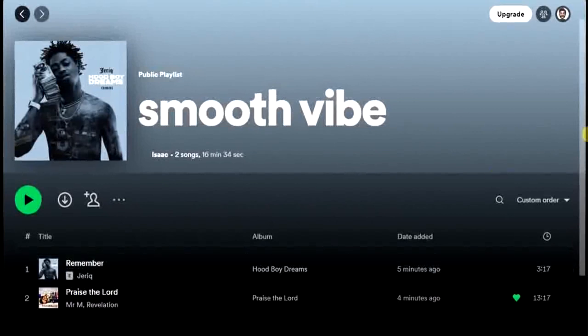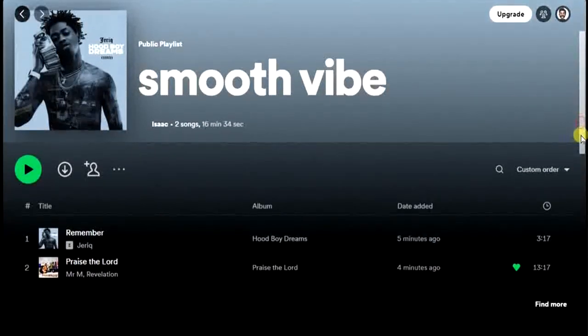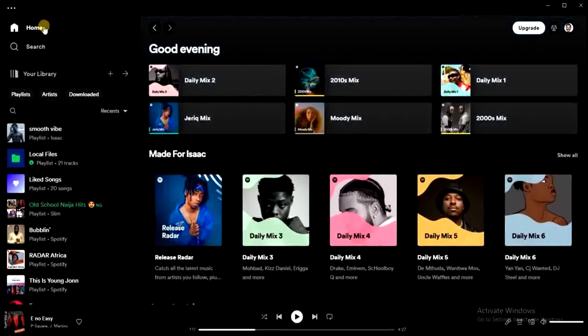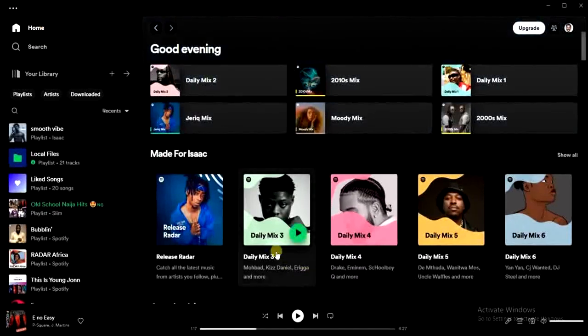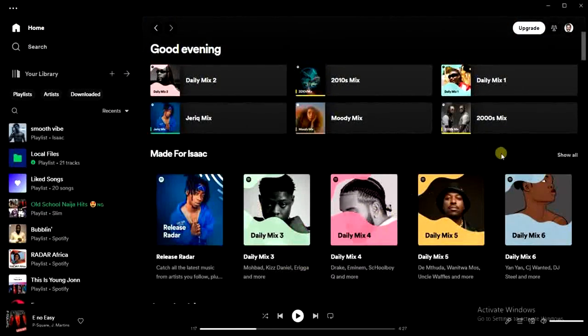This is the playlist I want to add multiple songs into at once. I'm going to go back and then look for a random playlist on Spotify — for example, this one — and open it.